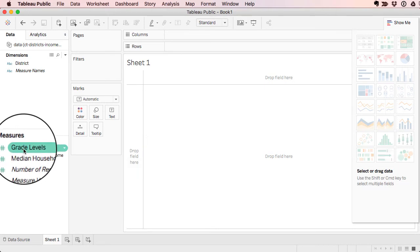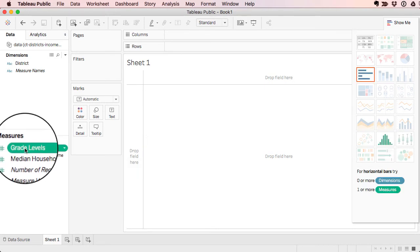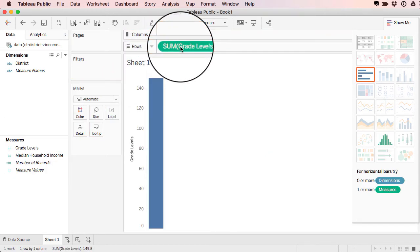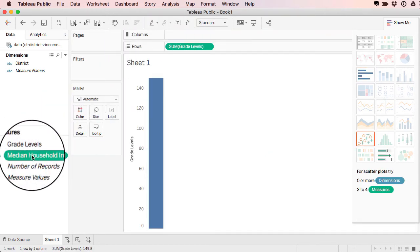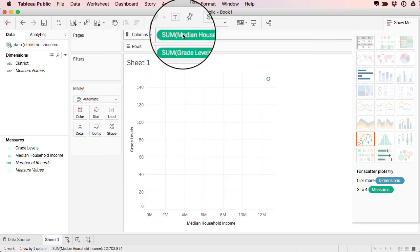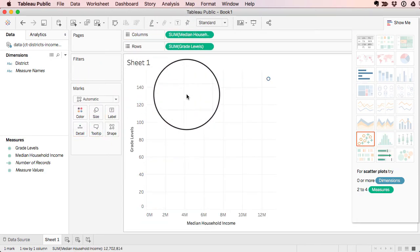I'm going to take grade levels, and I'm going to drag that measure up and over and put it into my rows. And I'm going to take the median household income and drag that up and drop it into my columns.